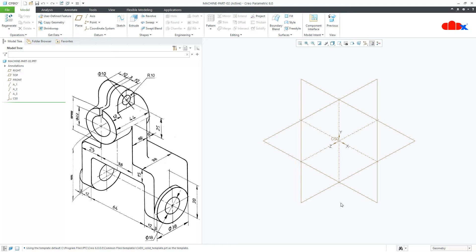Now to create this kind of part, the best way is first you go for Add Material Feature and then you go for Remove Material Feature. So first I will create Add Material Feature and later on I will add Remove Material Feature.